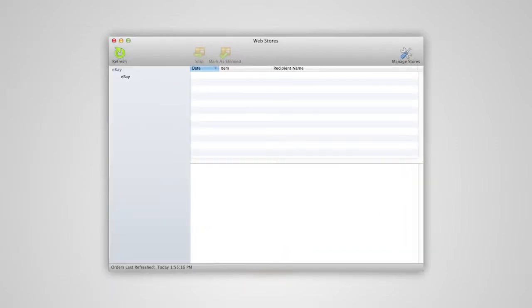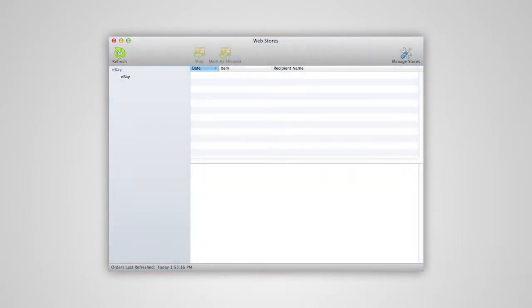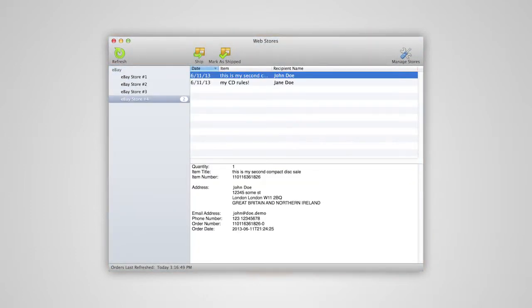You can also manually import your orders by clicking on the Refresh icon to load your latest orders. If you have more than one store connected to Endicia, you can choose to view orders from all stores or filter your view to the specific store's orders you'd like to see by selecting that store in the left-hand menu.